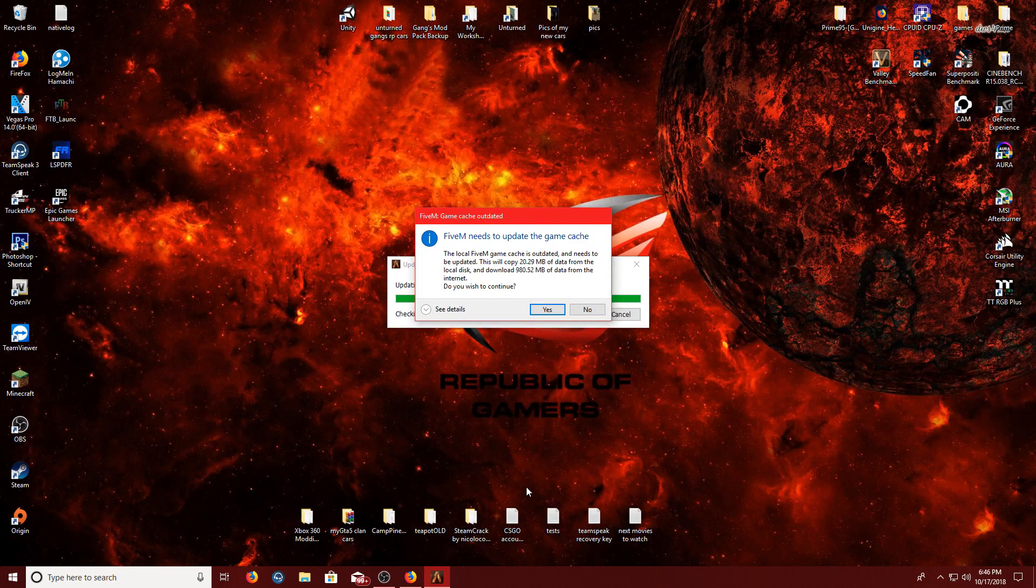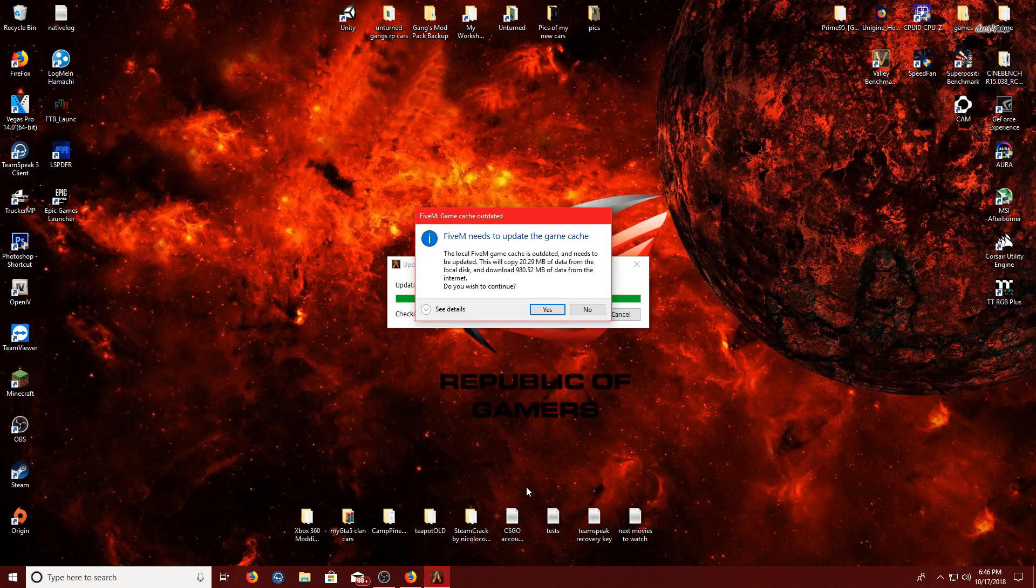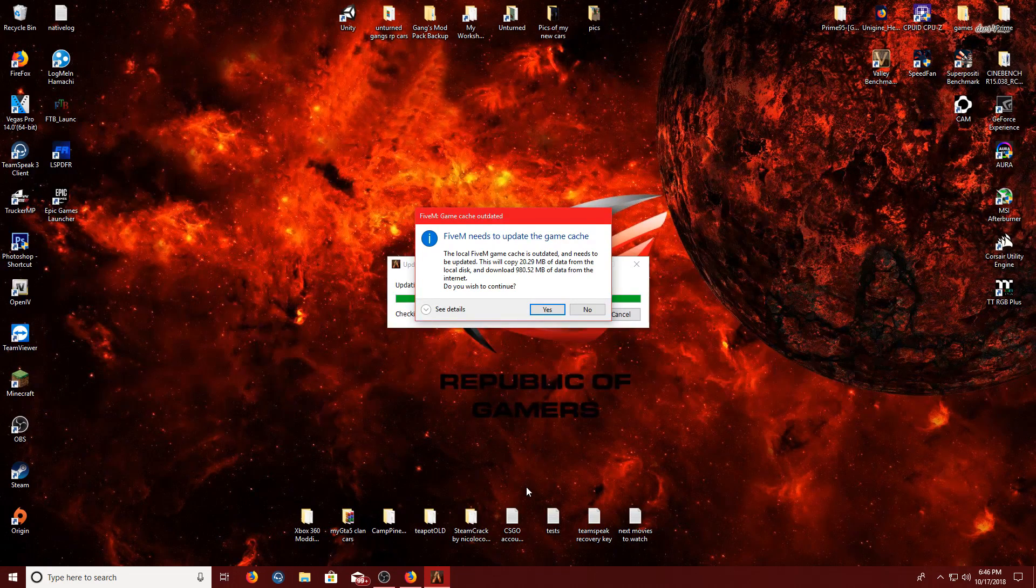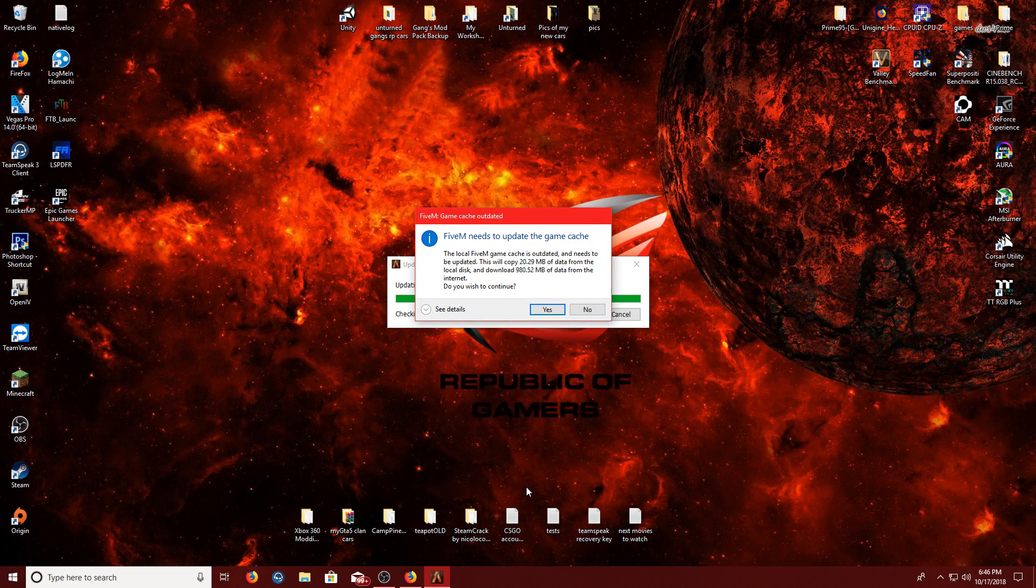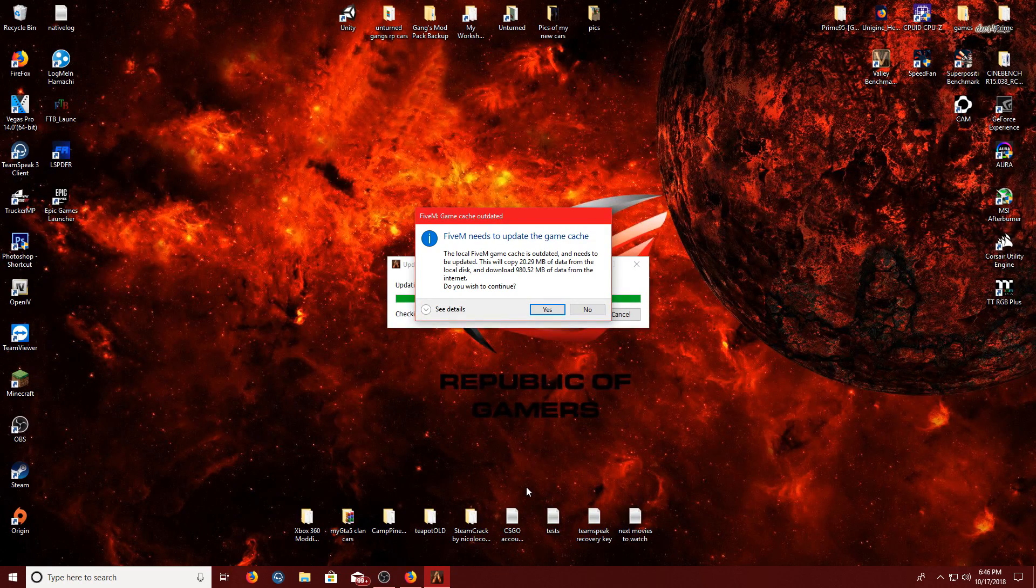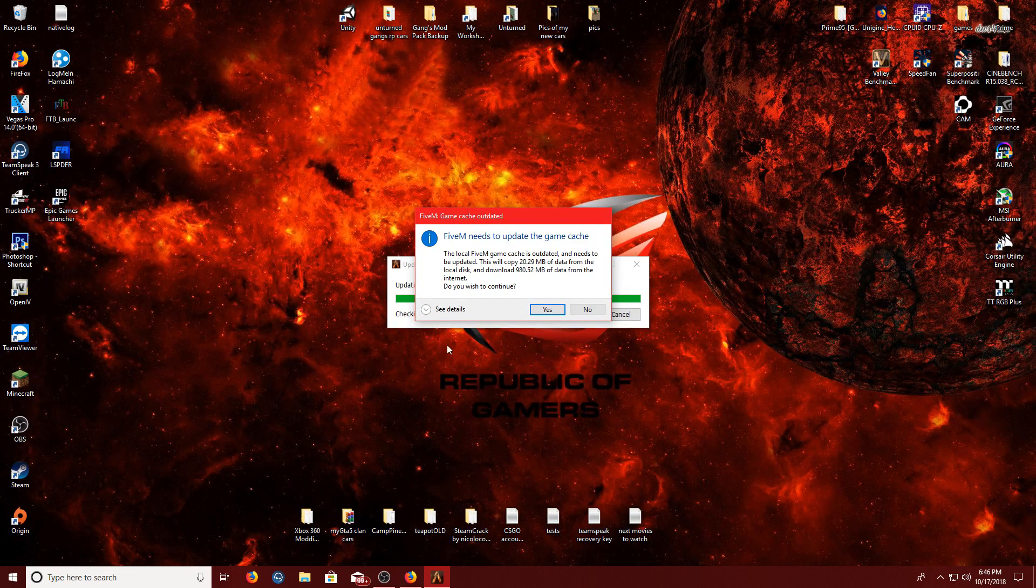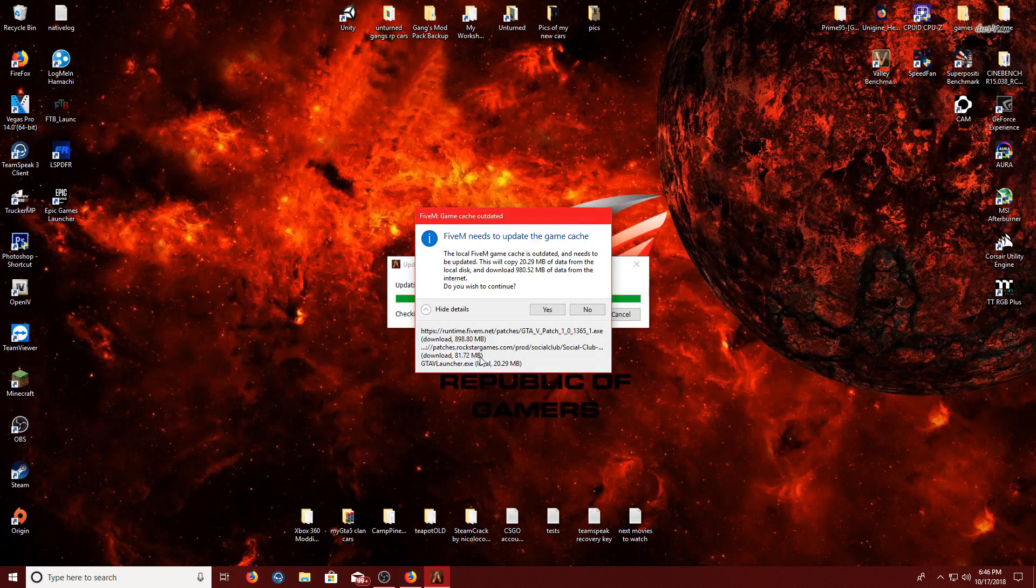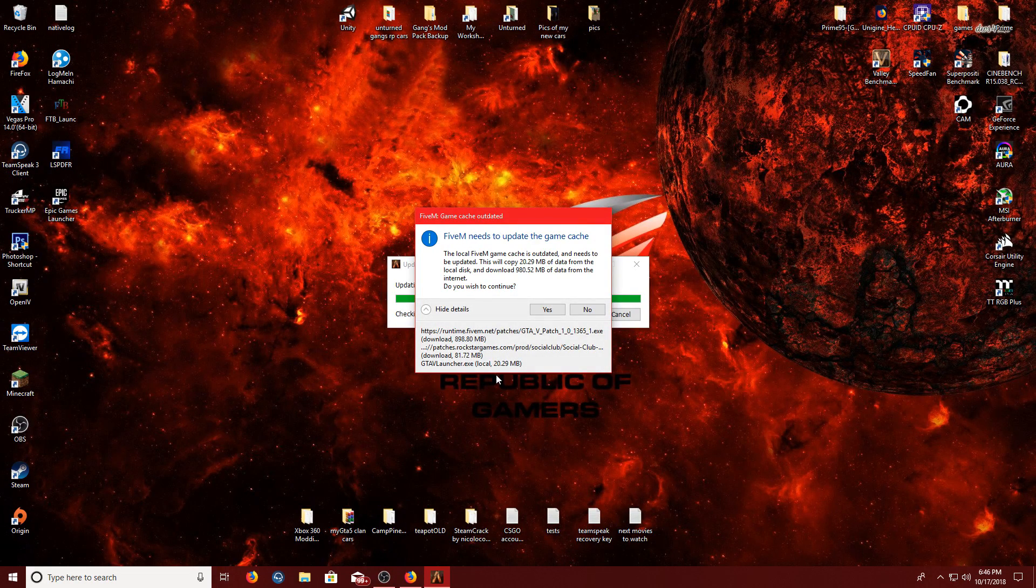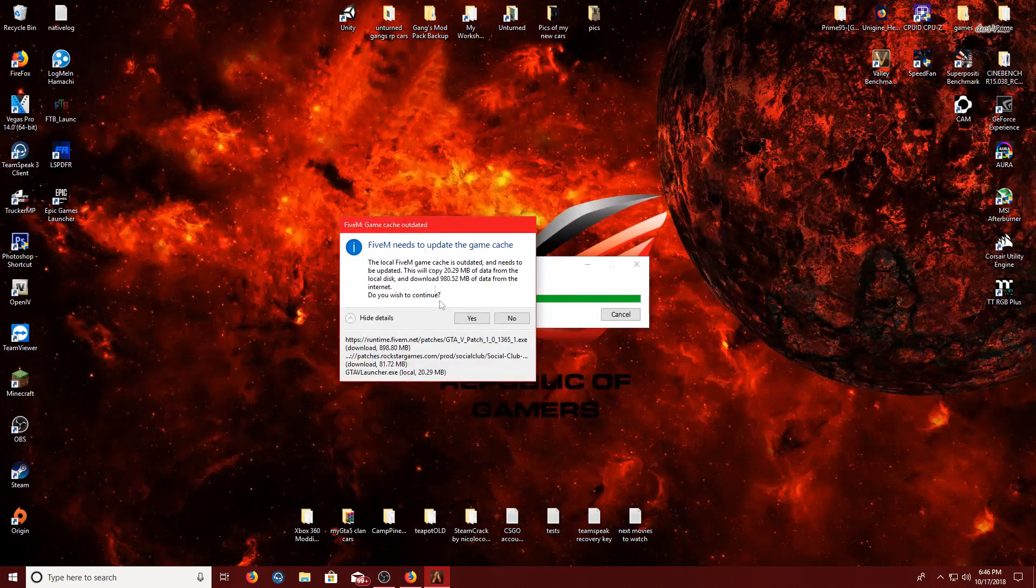Okay guys, welcome back. So, soon as this pops up, it says FiveM needs to update the game cache, which is pretty much, I'm not actually too sure what it is, but okay, what this is doing is actually updating the game for me, I believe. So, just hit yes, if this pops up, just hit it.